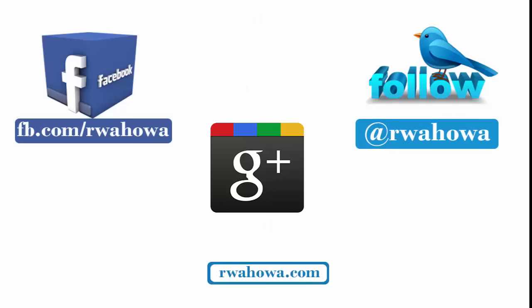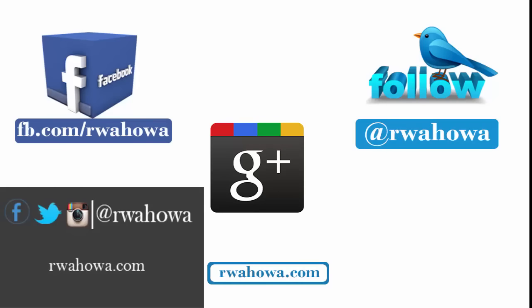OK guys, feel free to subscribe, like and share the videos. See you next time.